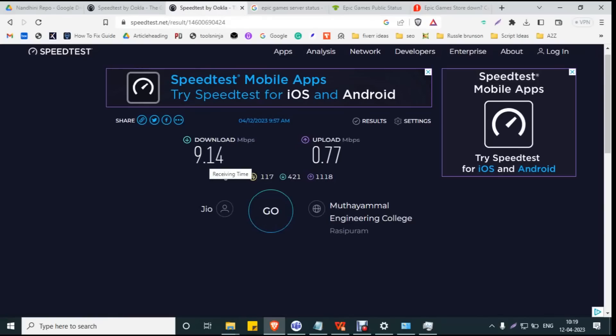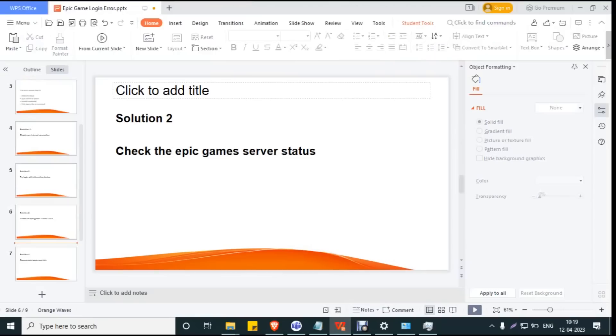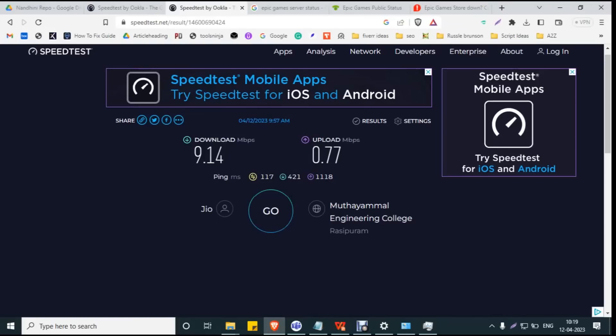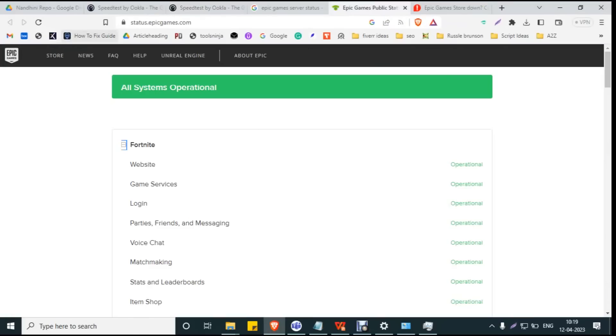Solution 2: Check the Epic Games server status. Open your browser and go to status.epicgames.com. Here, the notification shows 'All systems operational.' If you see any status related to 'under maintenance,' then try logging in after two hours. The error will be resolved.